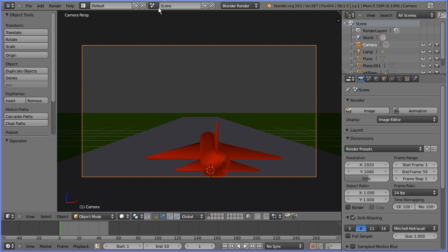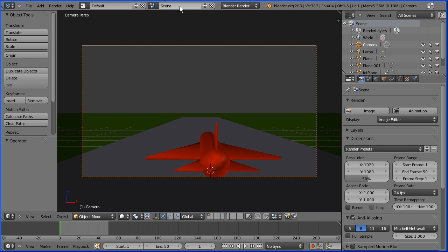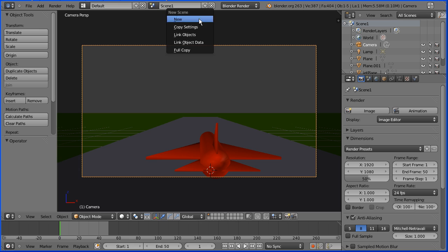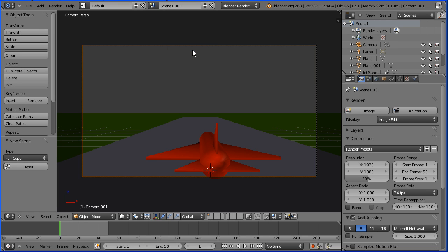Alternatively, Blender allows you to have more than one scene in the same file. If I name this scene scene1, I can click the Add New Scene button, make a full copy of this scene, and name the new scene scene2.